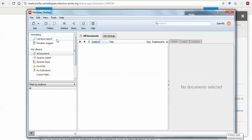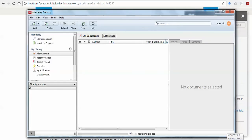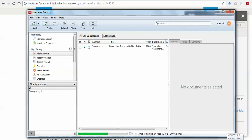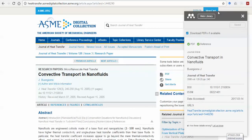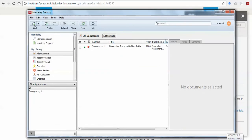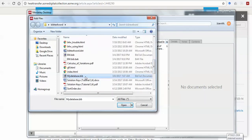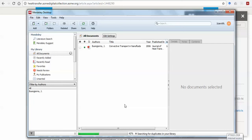Now I go back to the Mendeley desktop. You can see that the document is not yet there. To add the document that is already included in the web library, you have to click Sync. Once you sync the data, it will check online and your information will be included here, so you can cite the Buongiorno paper anytime, even offline. For the next paper — Kuznetsov and Nield — I will use the BibTeX import option instead.